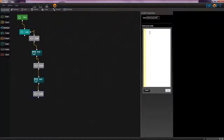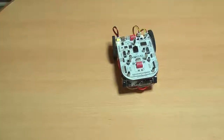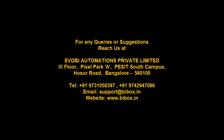Now, drag another code component and write the code to make the rolling bot stop its movement. For that, g1 equal to 0, g2 equal to 0, g3 equal to 0, and g4 equal to 0. Now, drag an end component to end the program. Thank you.